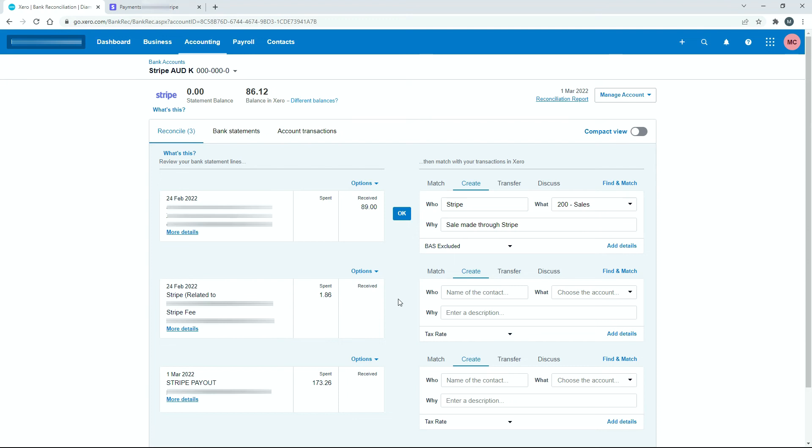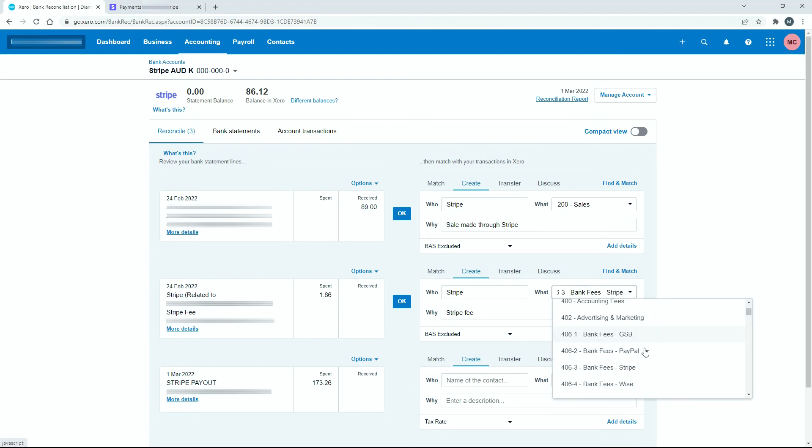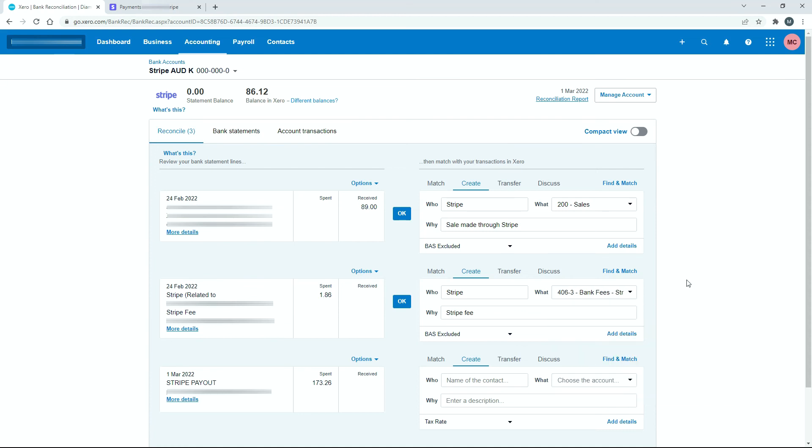So down here for the fee, I'll just put some information in for that one as well. So for who, I've just said Stripe. And then for what, I've got this general ledger code specifically set up for Stripe bank fees. So you can set one of those up if you like. Otherwise, if you want to, you can just use a generic bank fees general ledger code and just put all your different bank fees in there if you want to. And then for the description, I've just said Stripe fee.